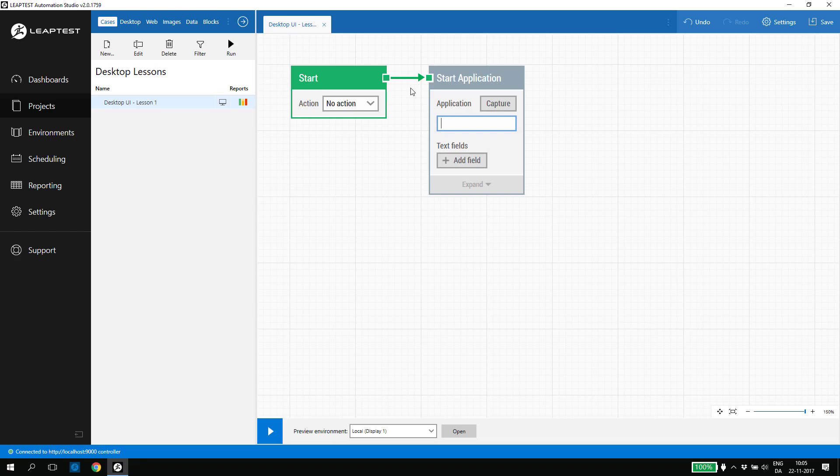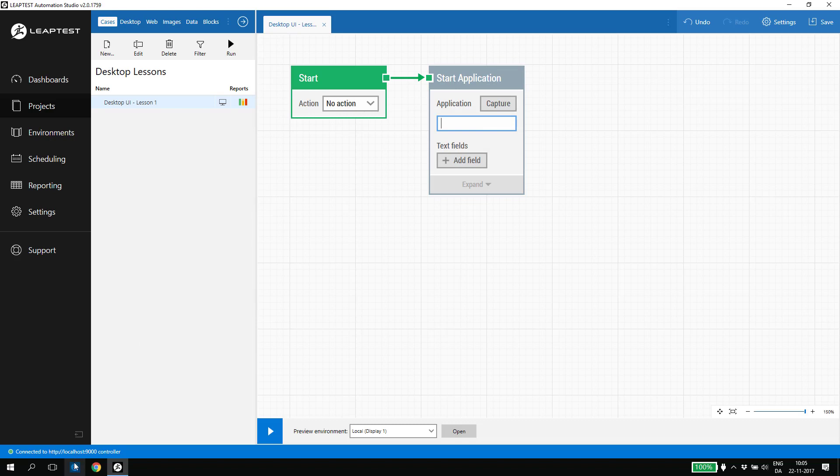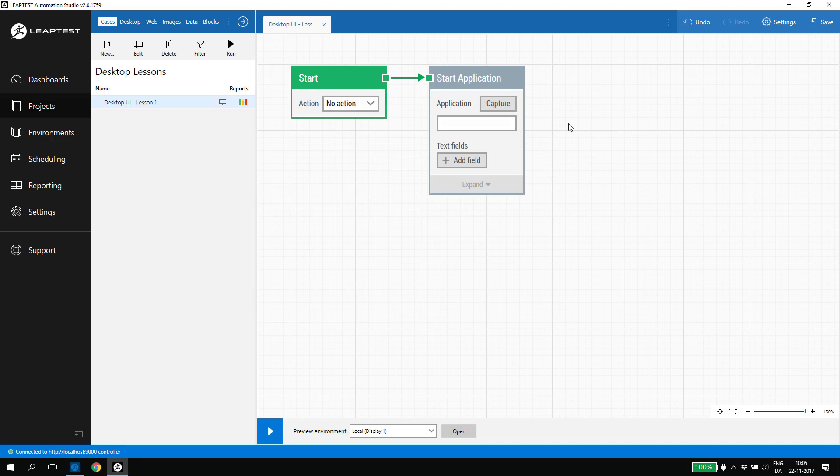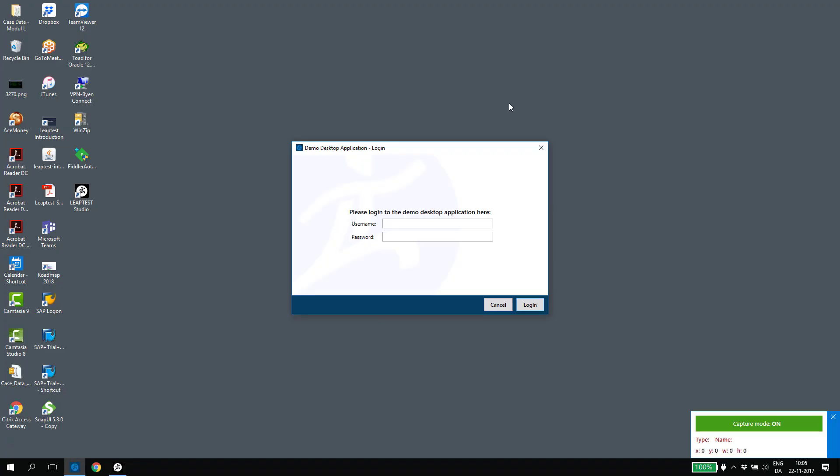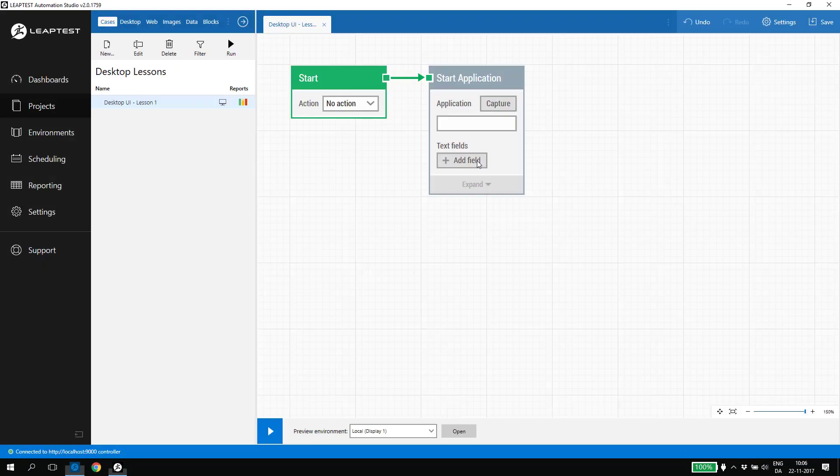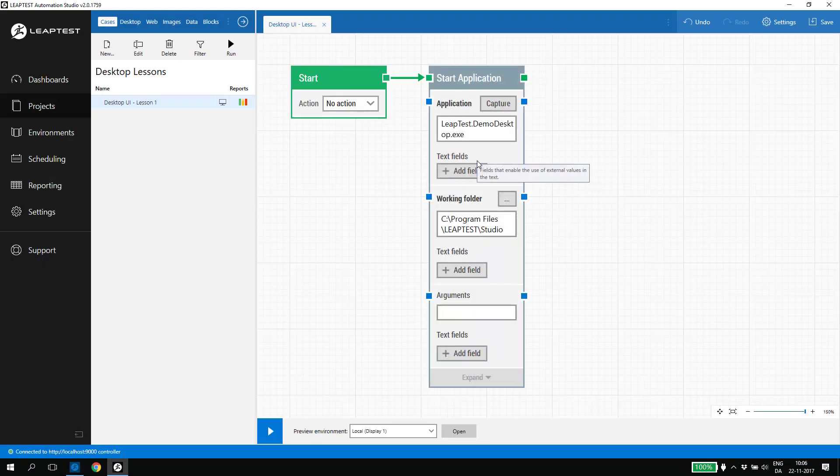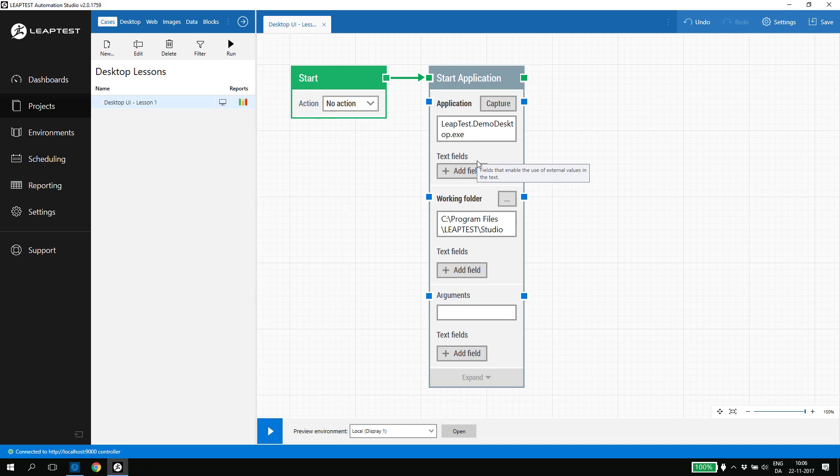In the start application building block, we can either specify the name of the application, the path to the application, but the easiest way is to capture the application that we want to open. With the Leaptest demo application opened, I click capture. We can now use the mouse to select the application that we want to start. And once we select the demo application, all the details about this application is captured back into the start application building block. So it's now ready to execute.